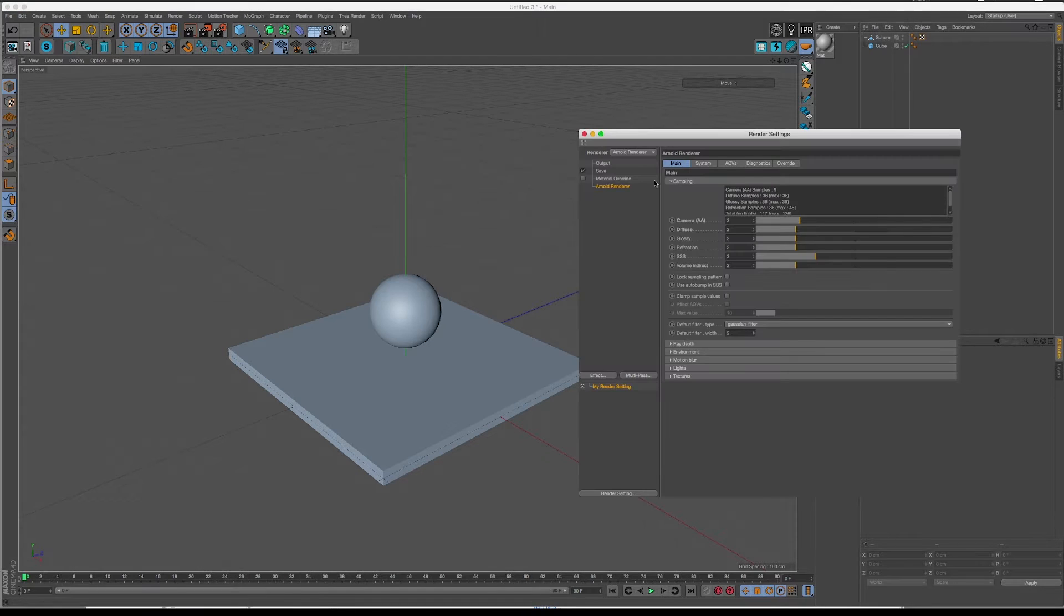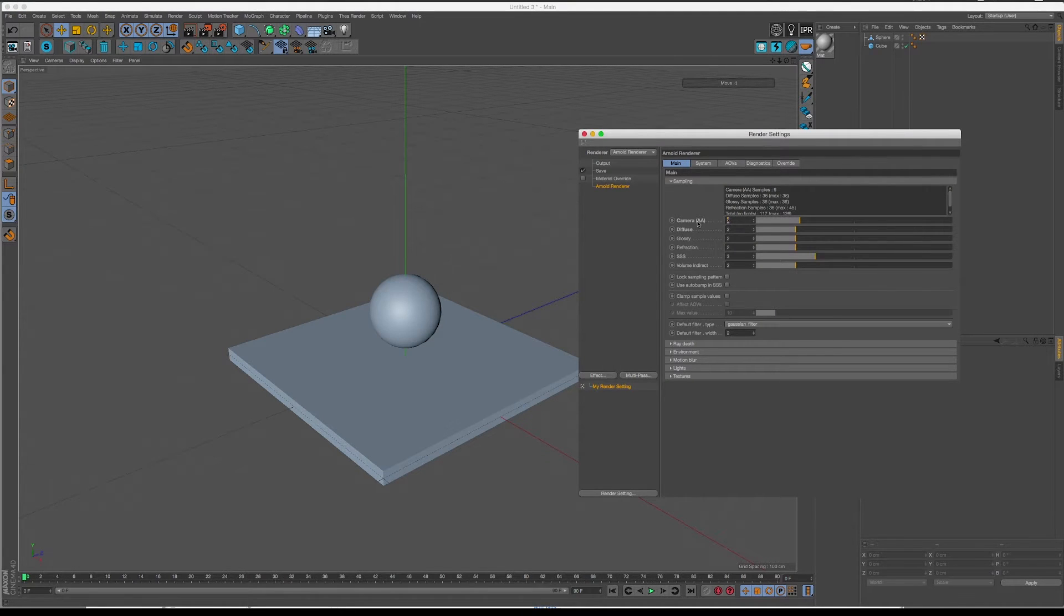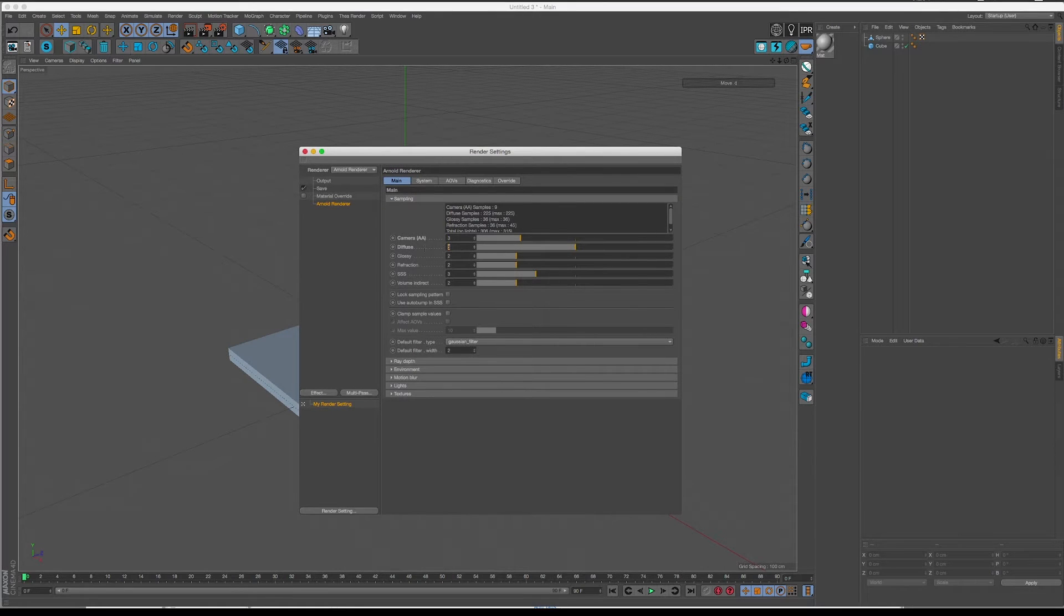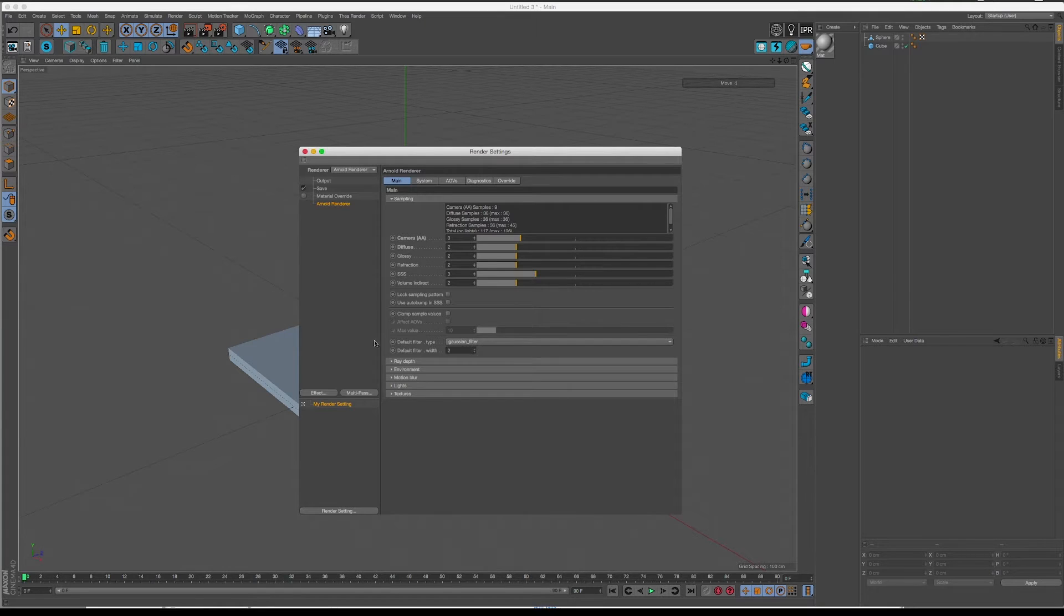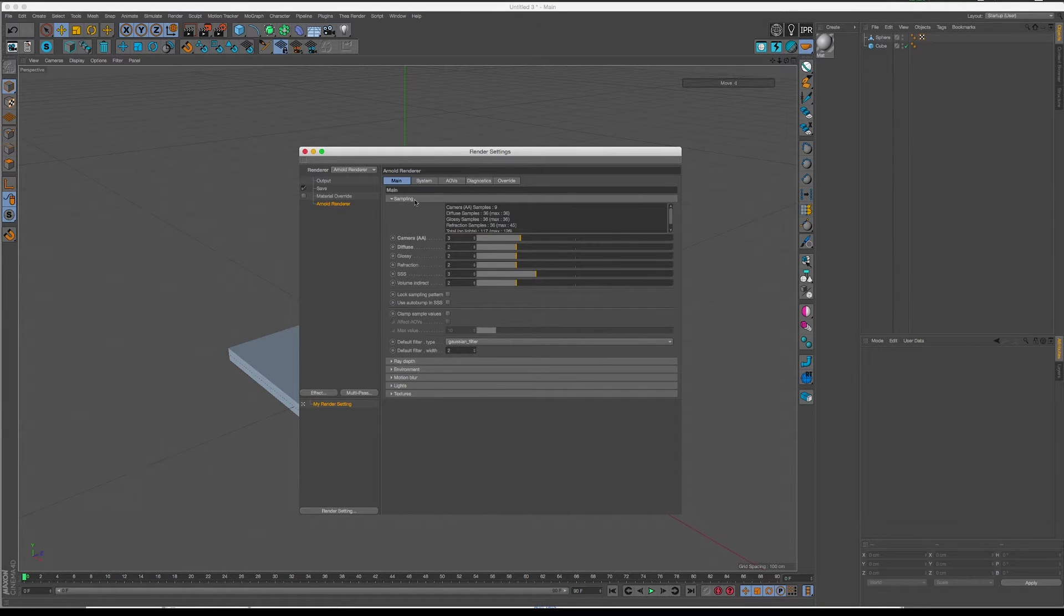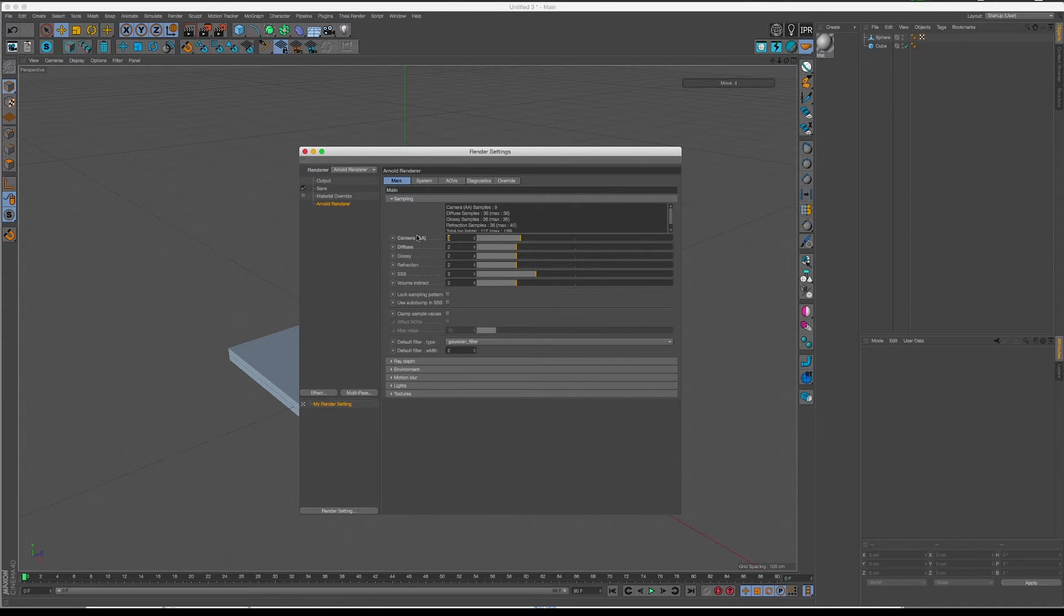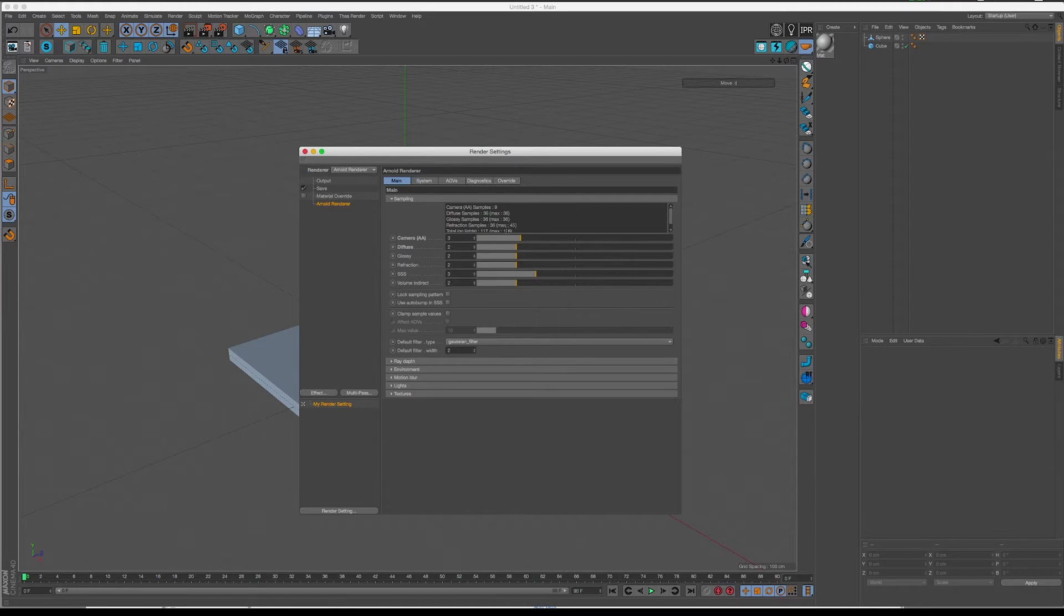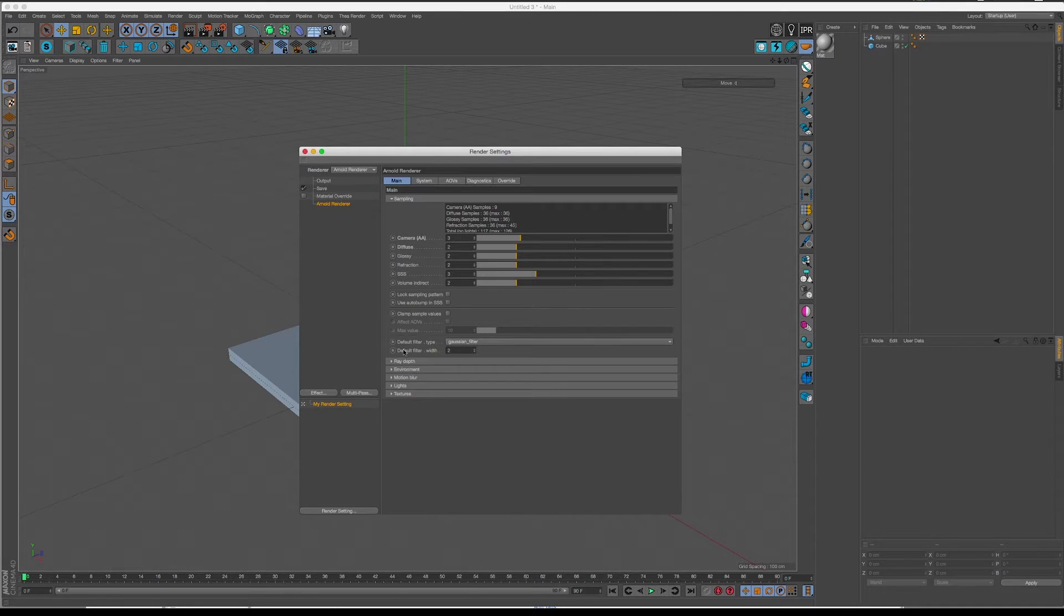You can deal with samples basically inside of the Arnold settings themselves. So you have the diffuse samples, the glossy samples, the refraction samples, the subsurface samples and the volume indirect samples. They're all multiplied by the camera samples, the anti-aliasing samples. So if I multiply this value, as you can see the samples of all the other components are as well multiplied. So I'm going to keep this at the default settings for now.